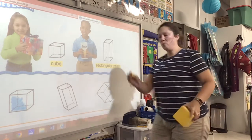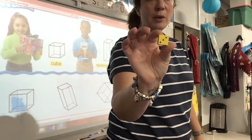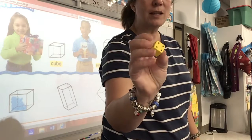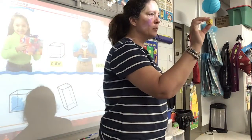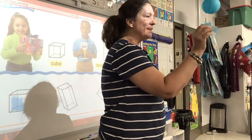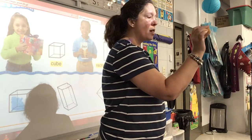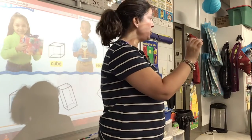I'm going to show Mark so he can see what this is. What is this? A cube. A cube. It is a cube.